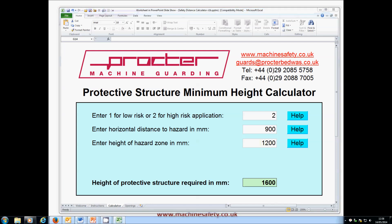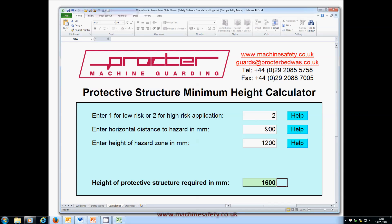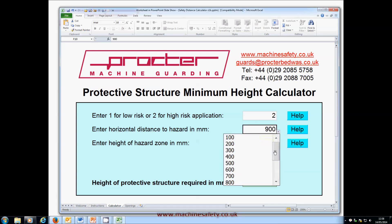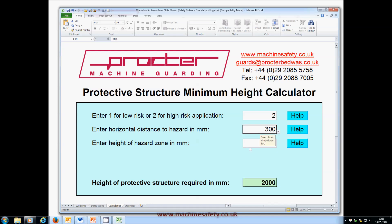On the other hand, if floor space around the machine is restricted, set the minimum horizontal distance that would be practical for your application — let's say 300mm. Then see what the calculator outputs for the guard height: 2m.